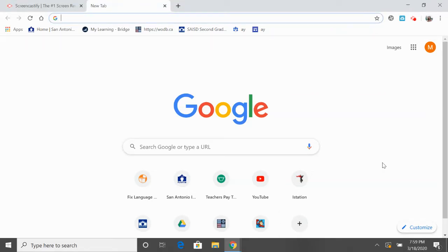We're going to get started on logging into our reading program, iStation. Before you can log into iStation, you have to do some downloading.